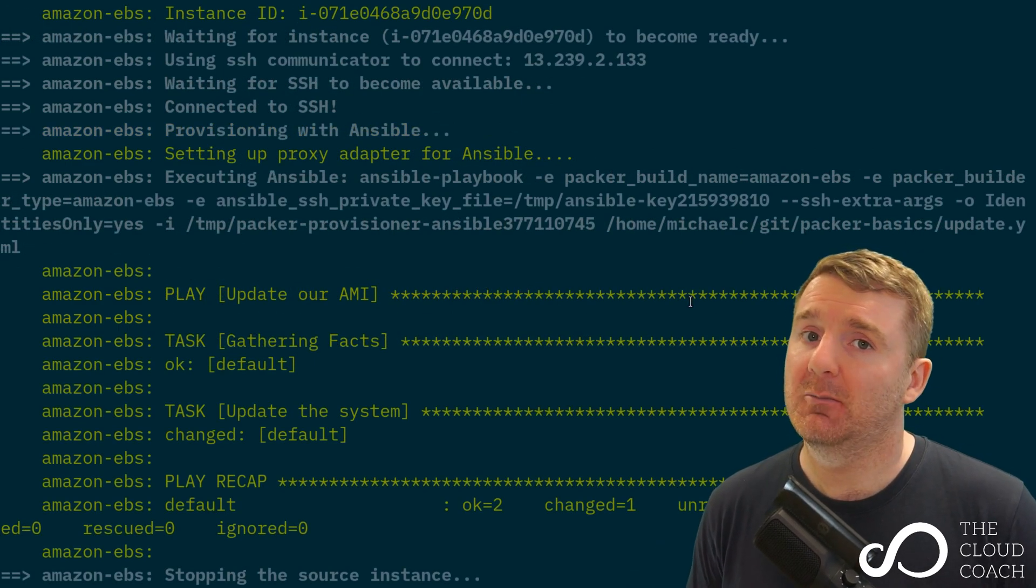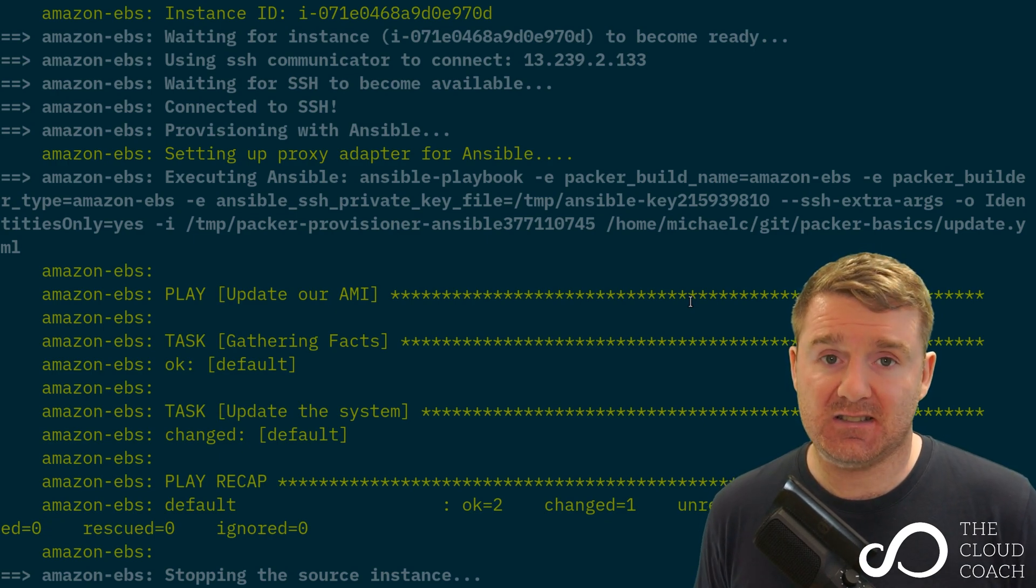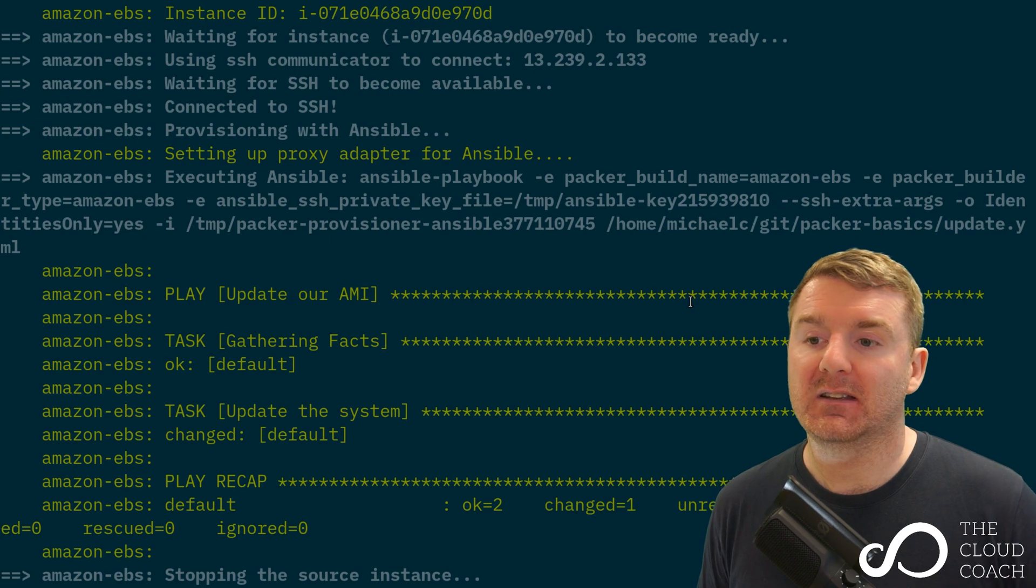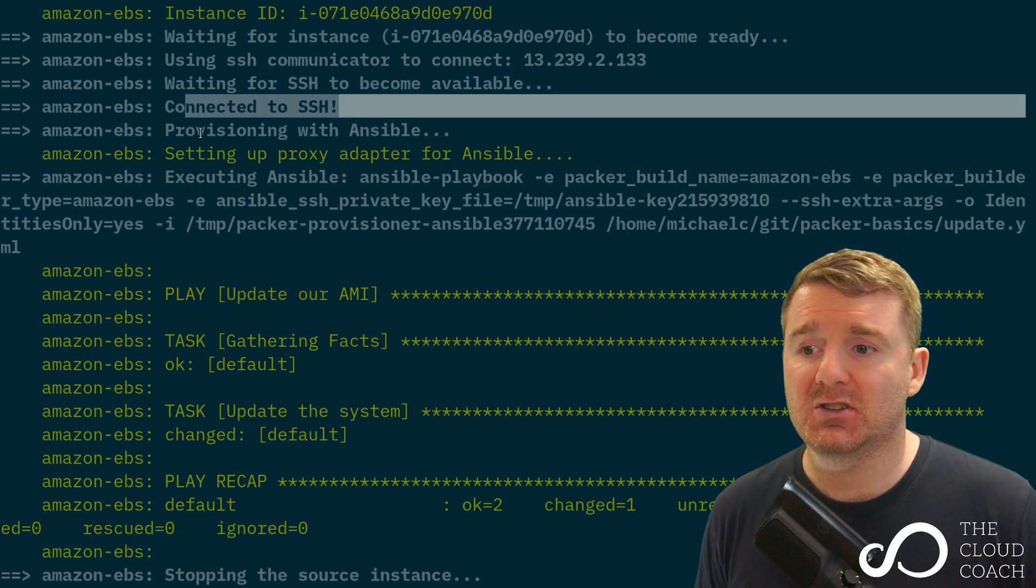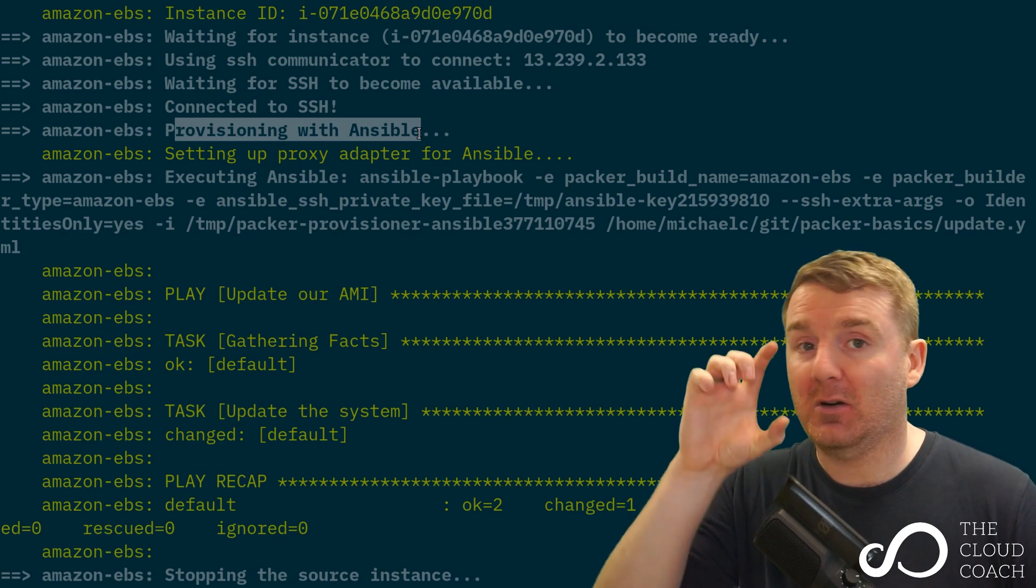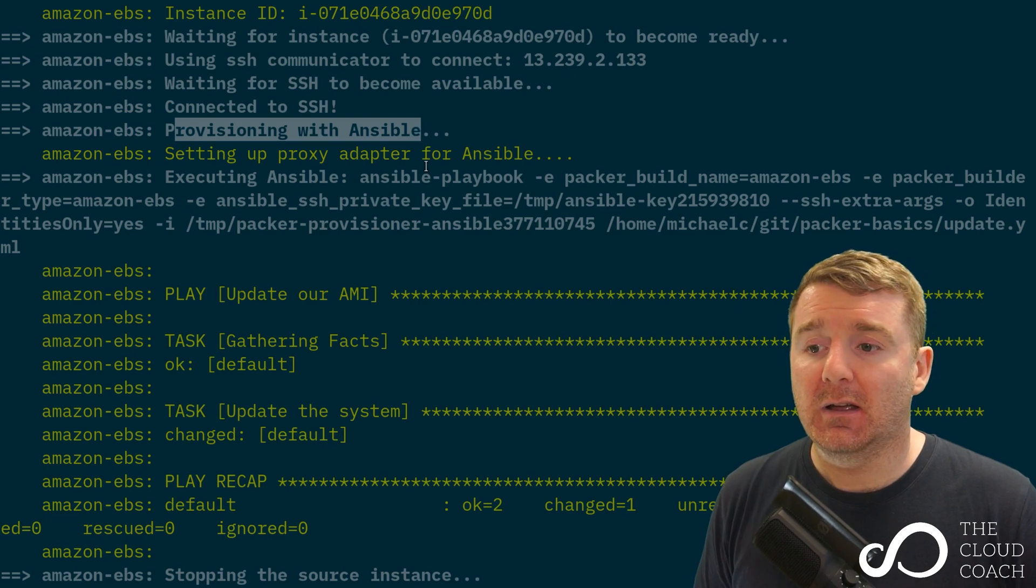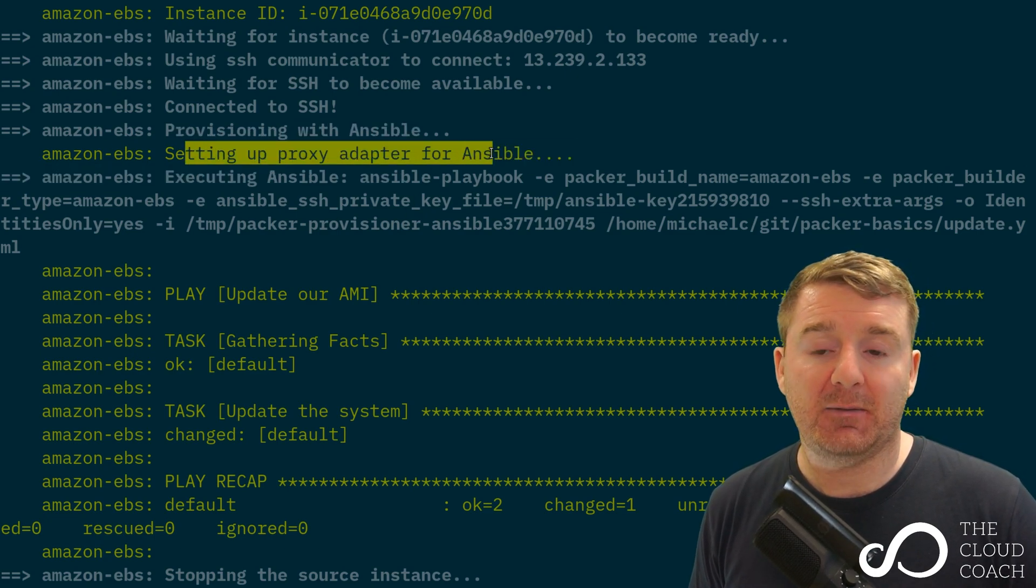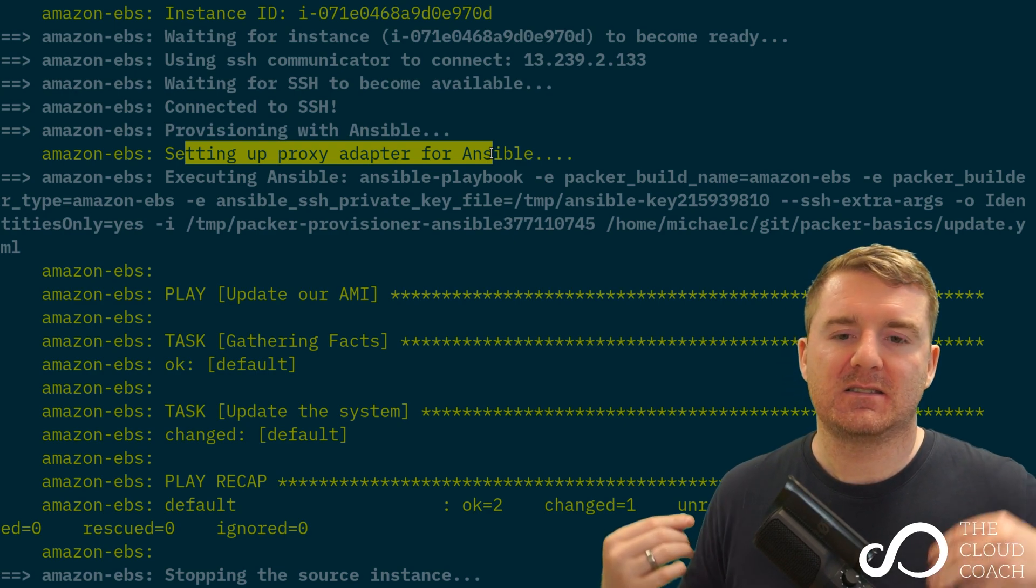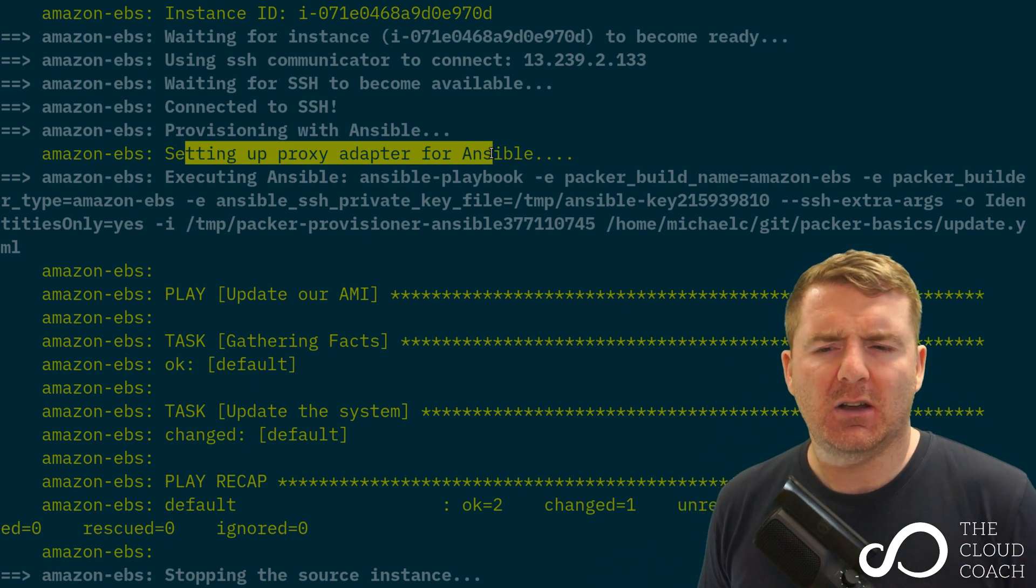So let's take a look at what that looks like in the output here. We can see it's now connected via SSH and it says provisioning with Ansible because we had our provisioner in our file. What it's done is it's gone ahead and it's set up an adapter for Ansible. What that means is it's setting up an SSH server so that Ansible can get access to the EC2 instance.